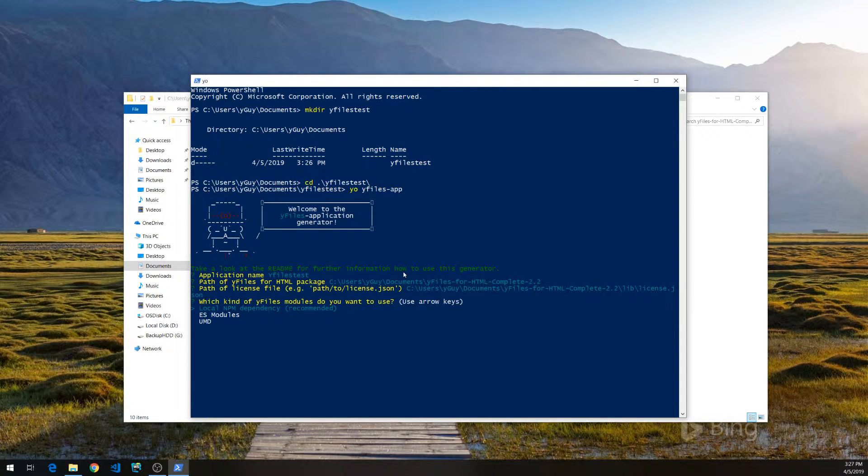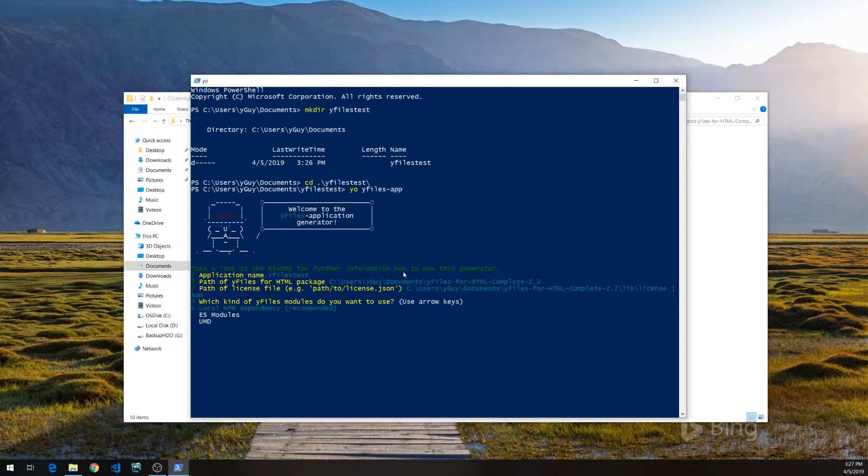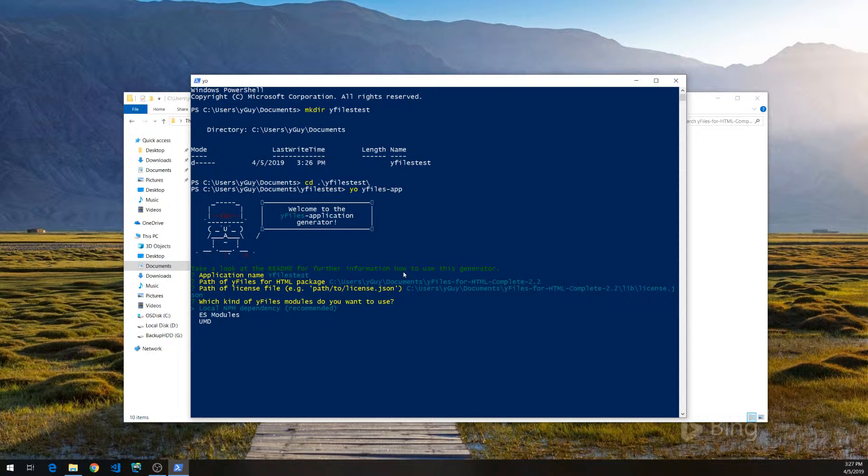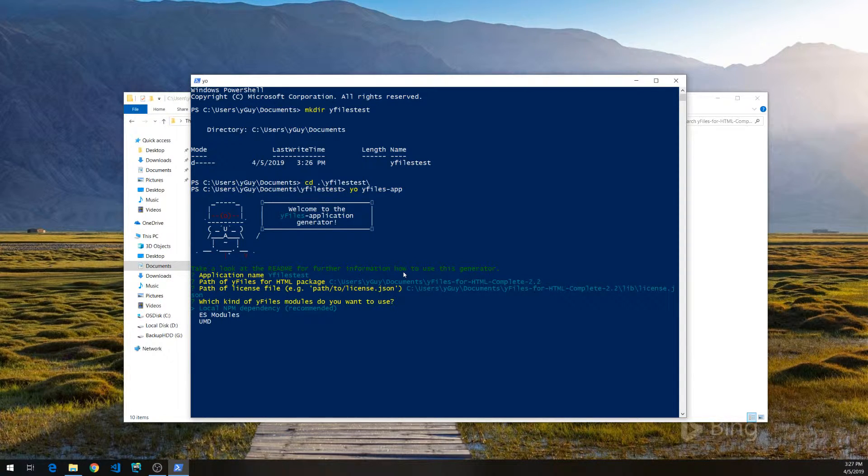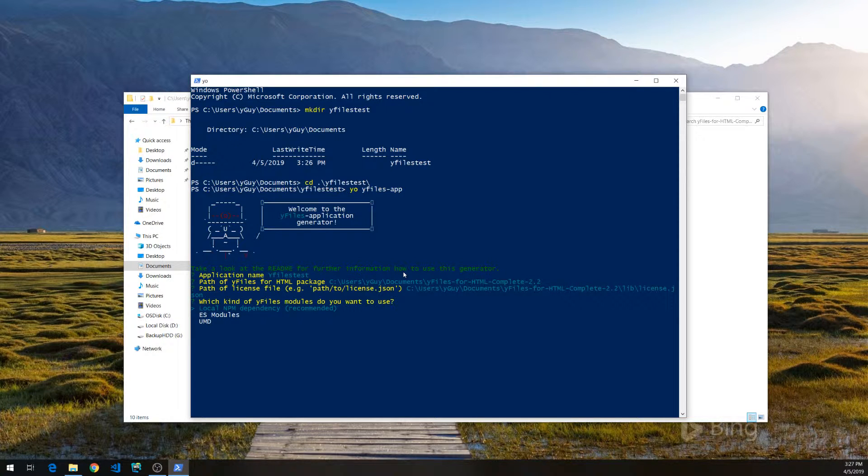Next, it will ask us what kind of modules we want to use for loading the YFiles library. We usually recommend local npm modules because they work perfectly with code completion and with all the major tool chains like Webpack and the CLI tools.